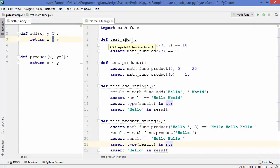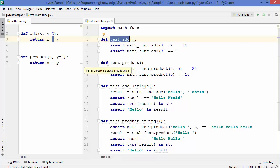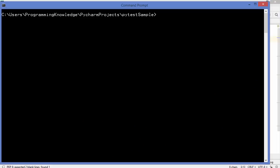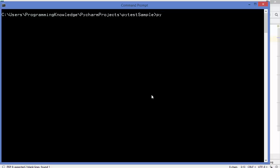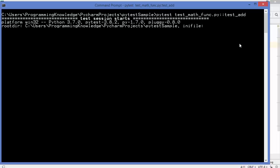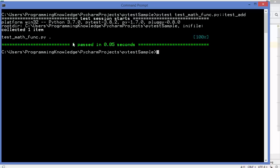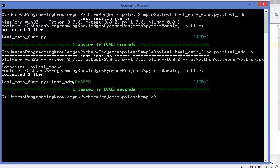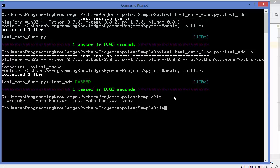Now let's say you just want to run one specific test — for example test_add — and not any other test. You can do this from the command line by writing the pytest command, the name of your test file (e.g., test_math_func), then double colon followed by the test name. Adding minus v shows which test passed, and you can see only test_add was executed.